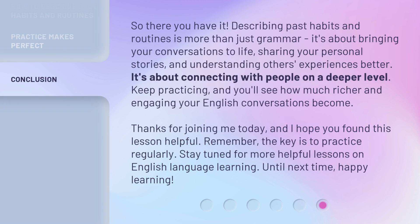So there you have it. Describing past habits and routines is more than just grammar. It's about bringing your conversations to life, sharing your personal stories, and understanding others' experiences better. It's about connecting with people on a deeper level. Keep practicing, and you'll see how much richer and more engaging your English conversations become.